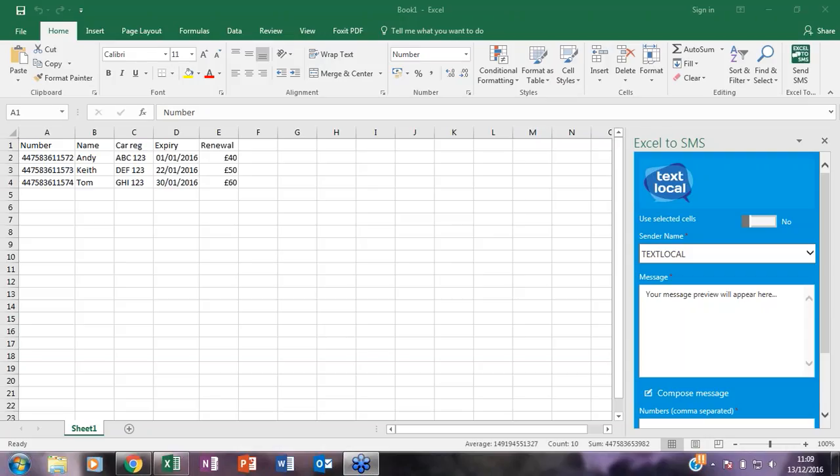One final bit of housekeeping prior to showing you the service is that the solution will only work with Excel online or if on the desktop version you will need 2013 or higher. Okay, let's have a look. So you will see in front of you a traditional Excel spreadsheet that I have pre-prepared with some dummy data in there.